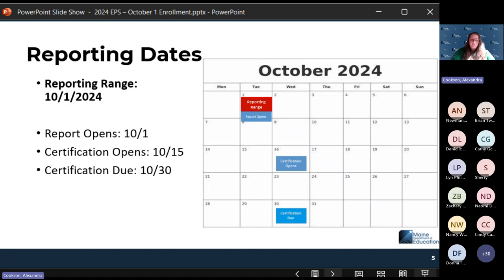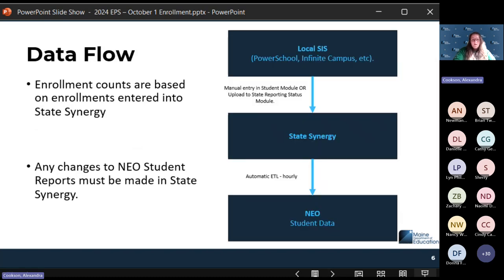Certification is due on the 30th. This report works a little differently than most other reports. All of the data flows from your local student information system — you'll either do manual data entry into Synergy or run a report from your local SIS and upload it into State Synergy. We're only looking at active student enrollments for the current school year.